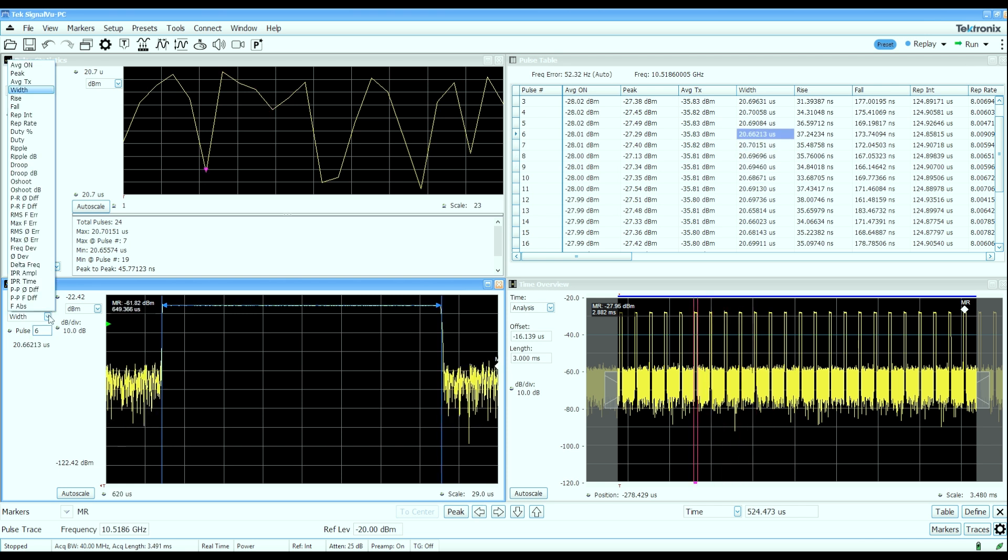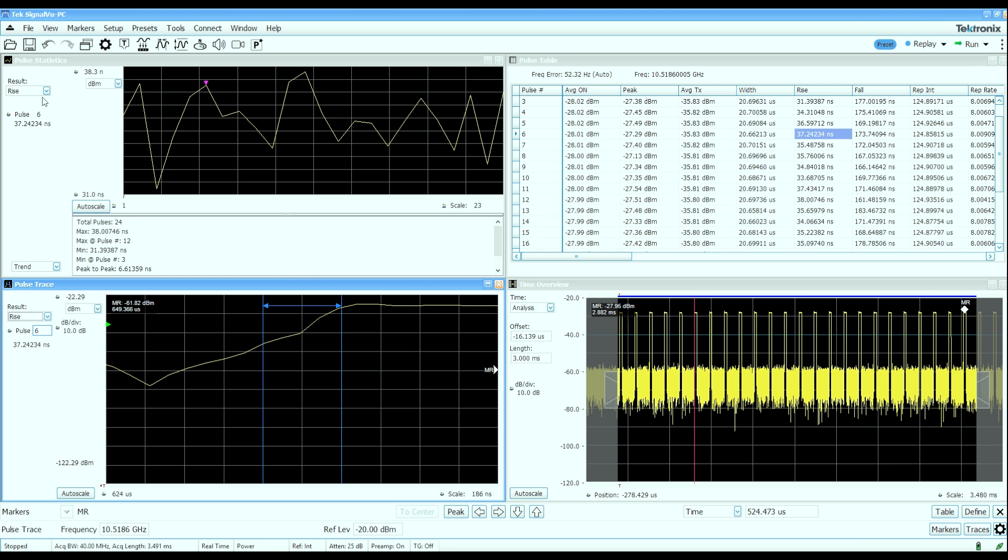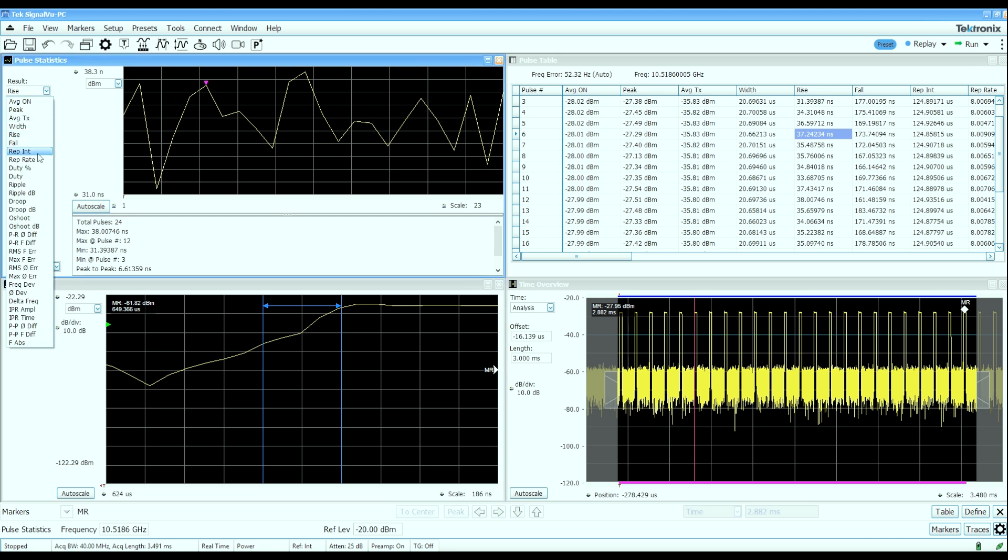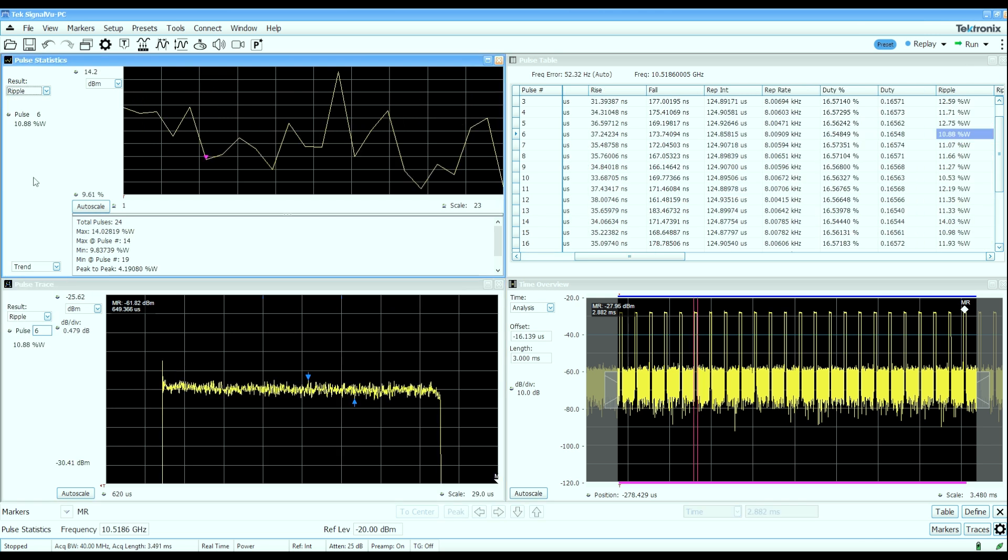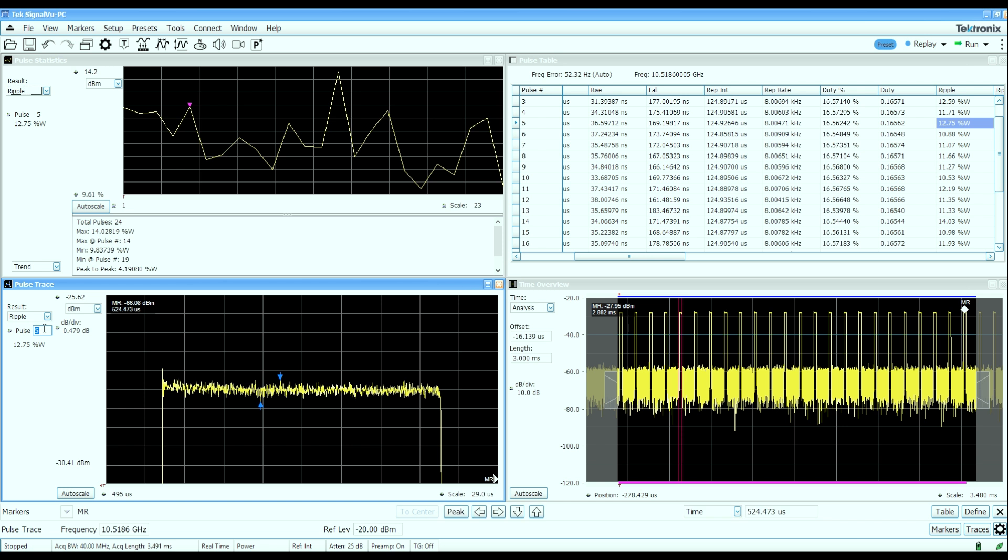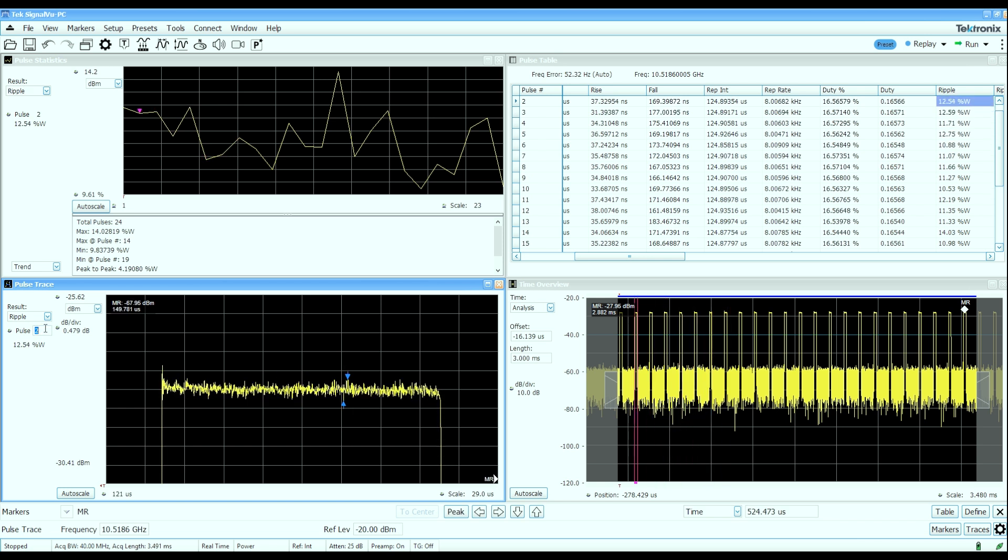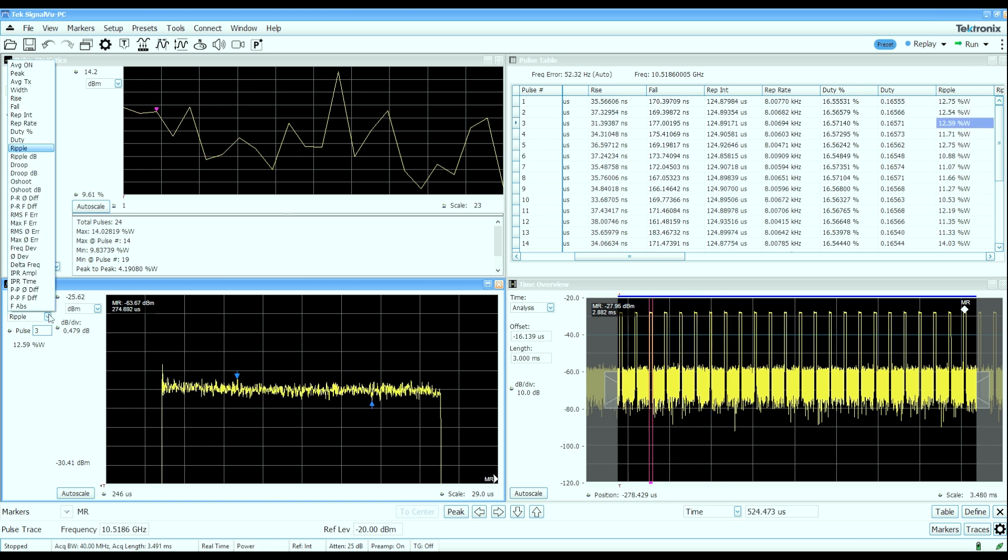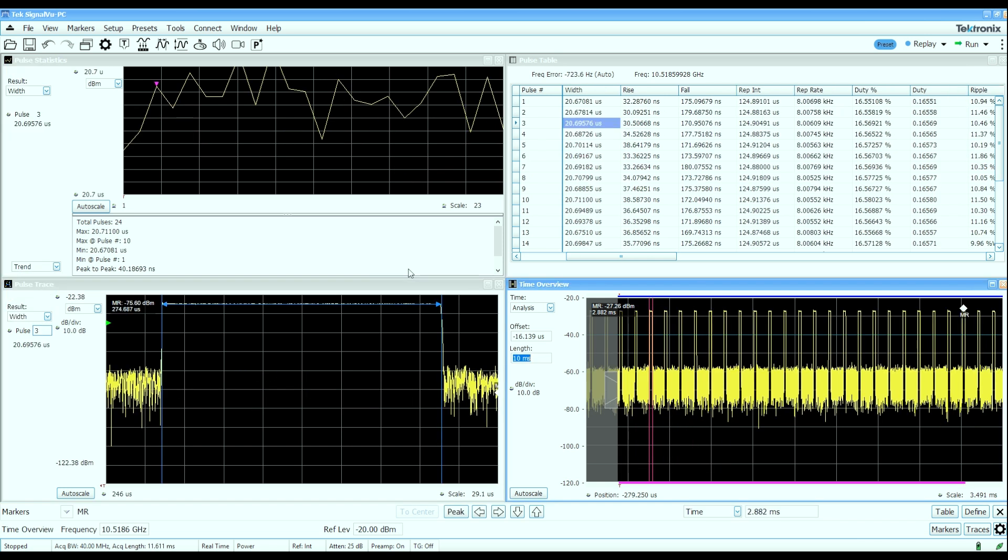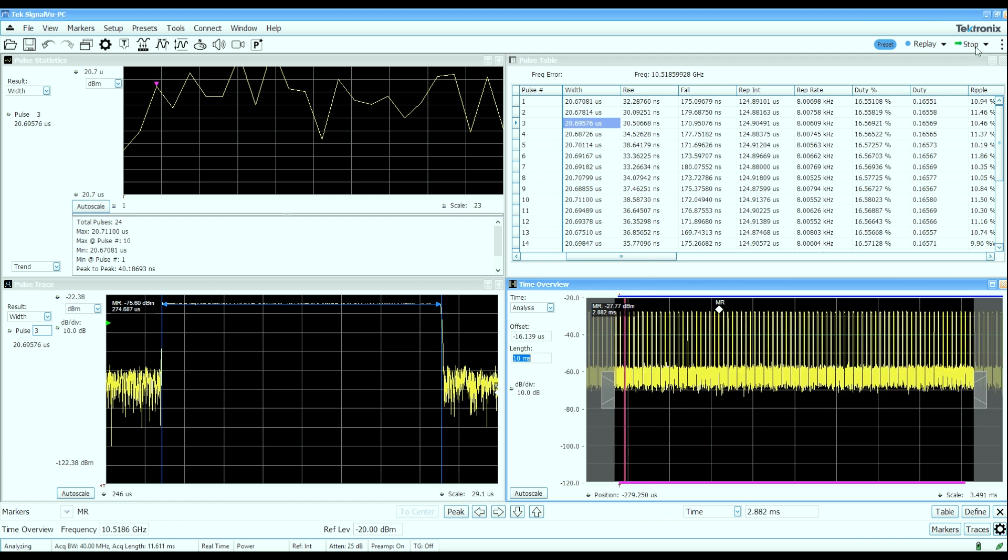I can also pick a different measured parameter if I want to look at the rise time measurement of a pulse or maybe the ripple measurement of a pulse. I can pick those measurements and then walk my way up and down the table for any of those particular measurements. We'll change the analysis length now to 10 milliseconds and let's do a single capture of that.